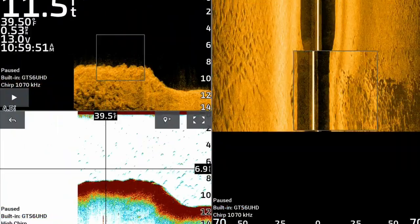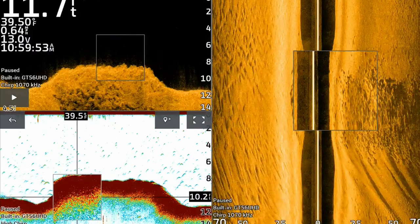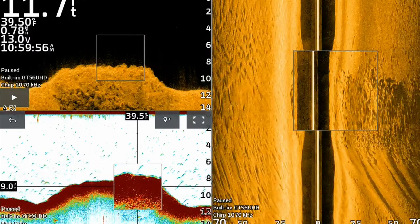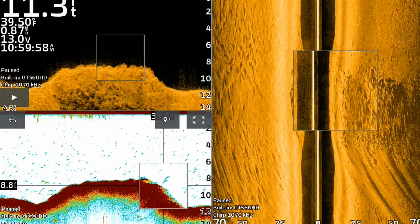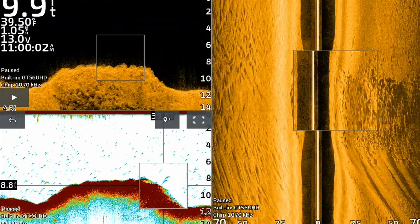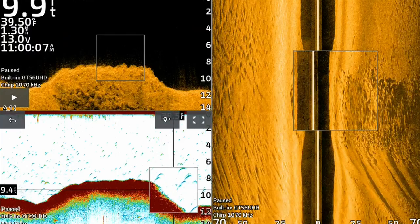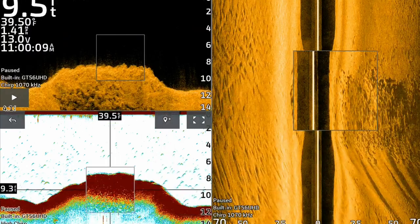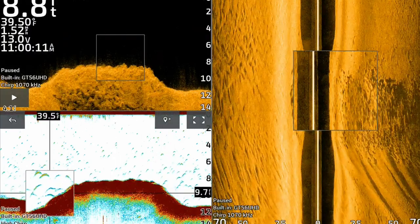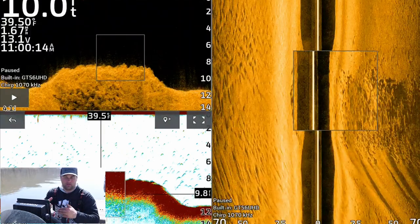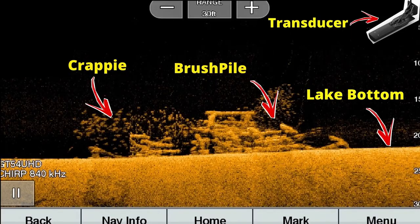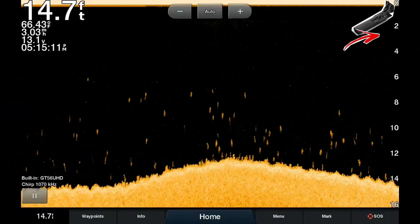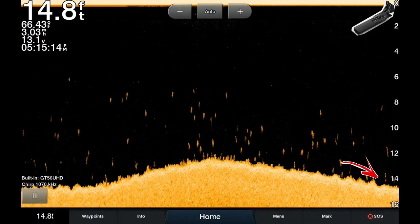On the down imaging screen versus my 2D sonar screen — the down imaging you can definitely tell there's separation between some of these rocks. There might be a couple fish on each side. On the 2D sonar screen there's a little bit of separation but not much. 2D sonar is great with suspended fish if they're within the cone angle. Down imaging is great when you're trying to separate fish from rocks, the lake bottom, or river bottom, or when fishing brush piles.